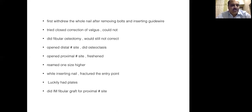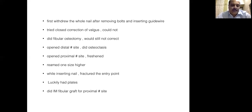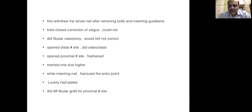I then opened the proximal fracture site, freshened the edges with the hope of grafting it, and reamed the canal one size higher. However, while inserting the nail, this is the first time I had a problem like this — I fractured the entry point, which is quite unusual but well documented. Once this happens, one does not have enough purchase in the proximal fragment, which was already a small one in my case. So I decided to abandon the nailing. Luckily I had kept plates ready, so I used plates for both the distal and proximal fracture sites. I used an intramedullary fibular graft for the proximal fracture site to bridge the gap non-union and to impart inherent stability.